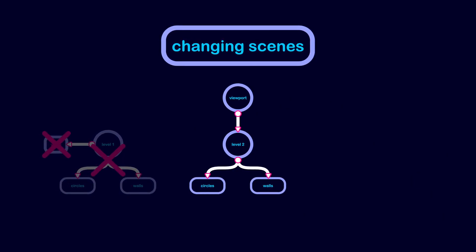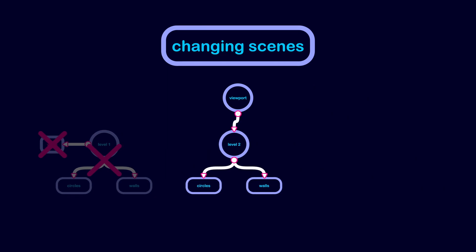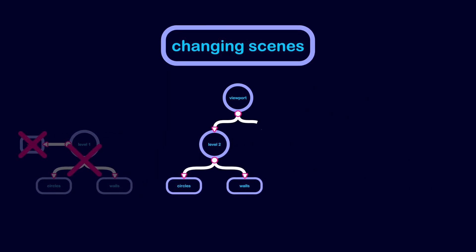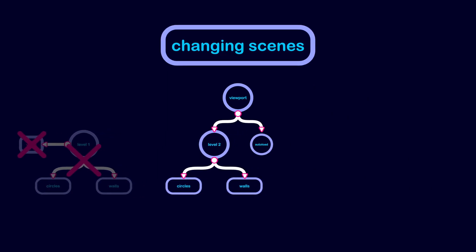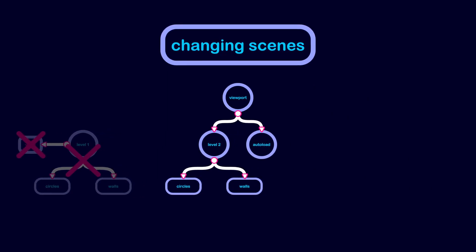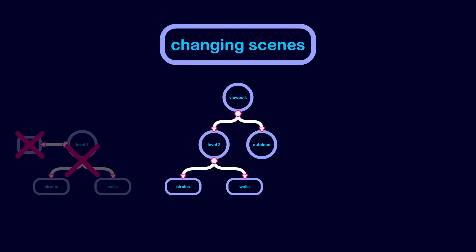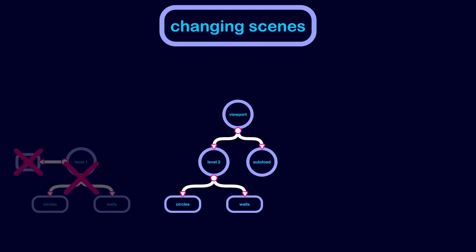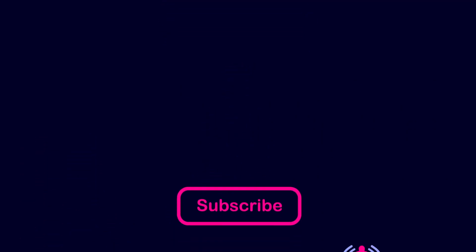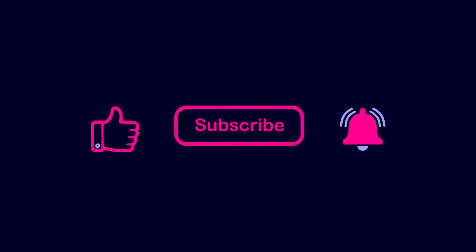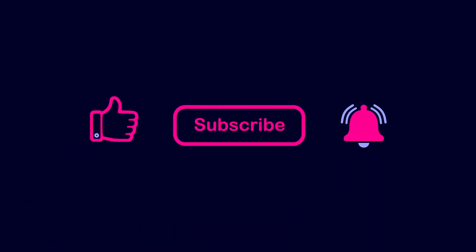One way to overcome this limitation is to store shared values in an auto load, but that's the topic for another video. So I hope you enjoyed this video. Thanks for watching.